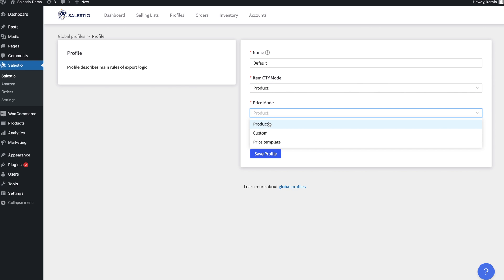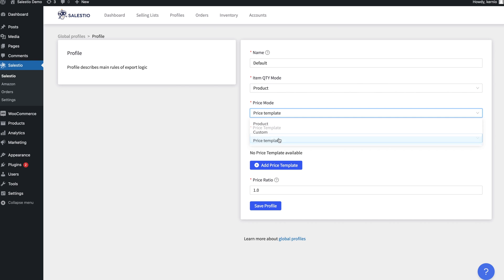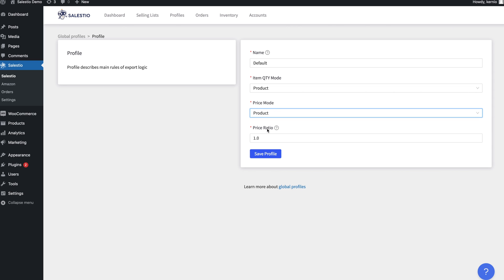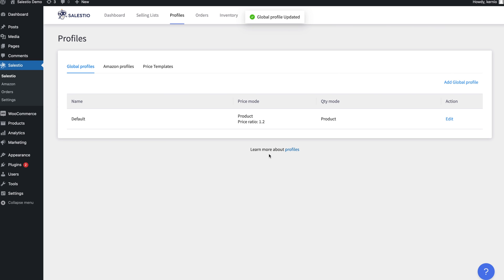For example, you can limit the number of products that should be exported to Amazon or increase the price by a specific coefficient. You can also choose a more complex rule with a price template.